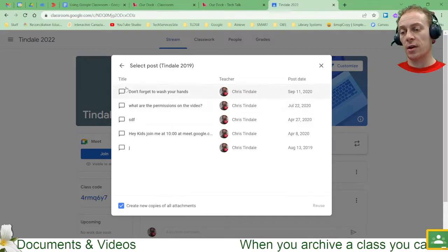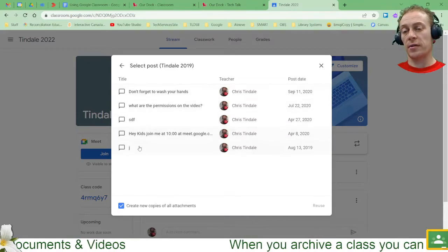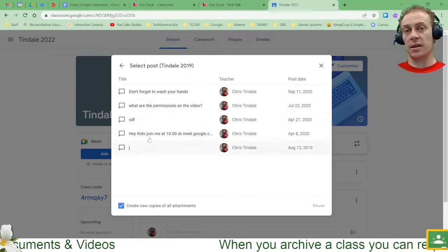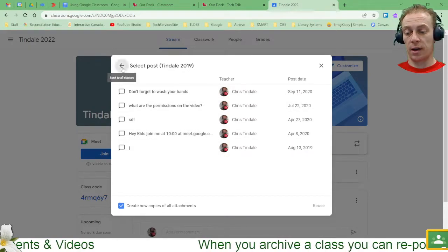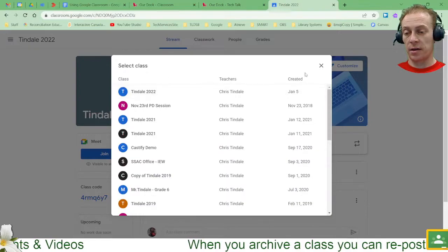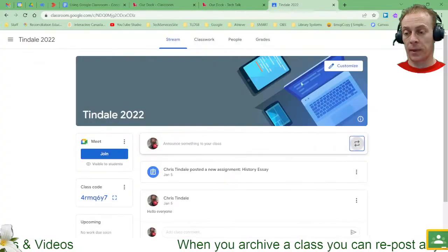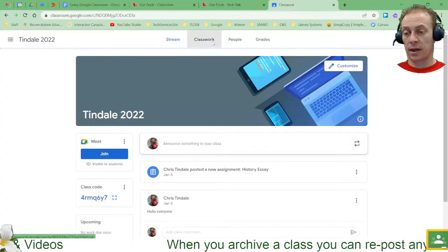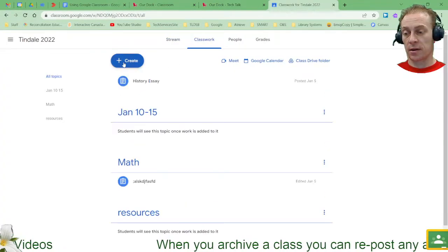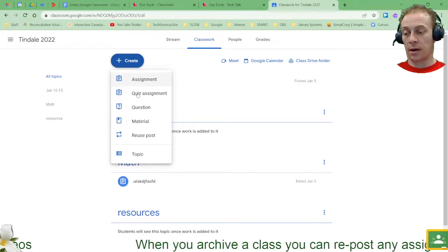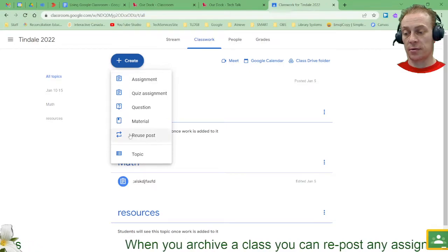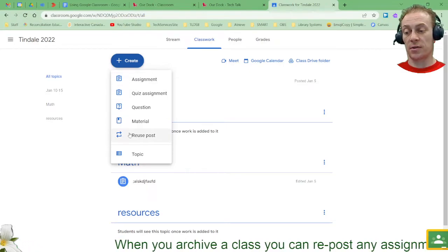There we go. So any of these previous announcements in this case I'd be able to reuse. And when I get back out of here, if I were to go to classwork and start a new assignment, I have the option here to reuse assignments as well.